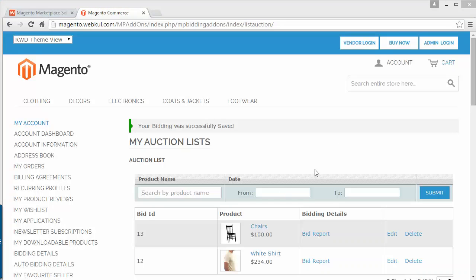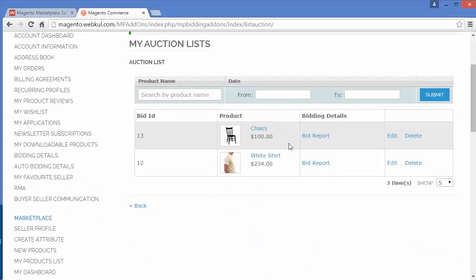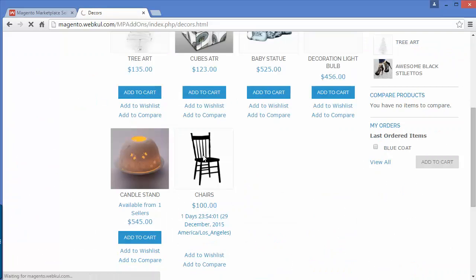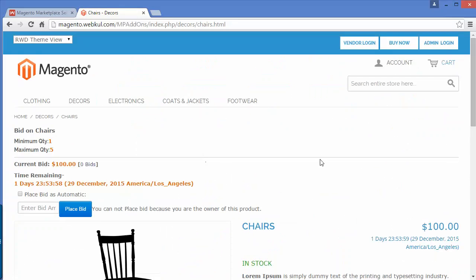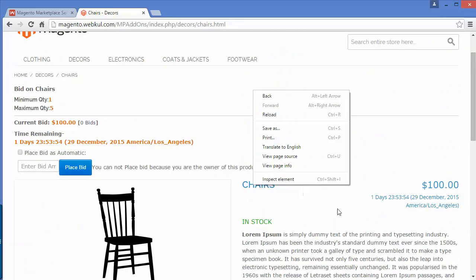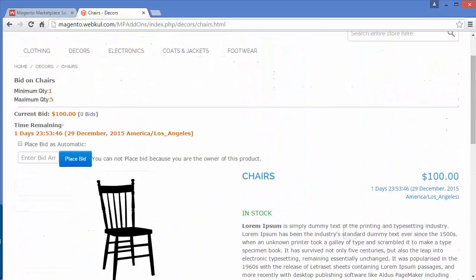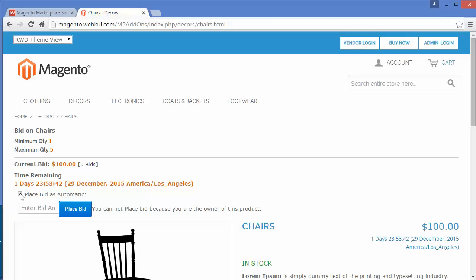Now here you can see the seller has two products in auction. We will go to the Chair product. Here is the product page — the Buy Now button is disabled, so any bidder can place a bid or an automatic bid. We'll try entering 150 and clicking Place Bid. A message appears: 'You cannot place a bid because you are the owner of this product.' So if you are the owner of a product, you cannot place a bid on it.